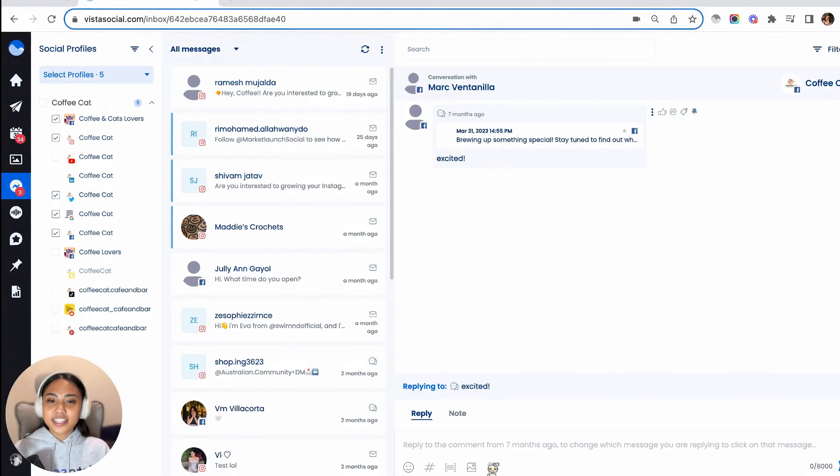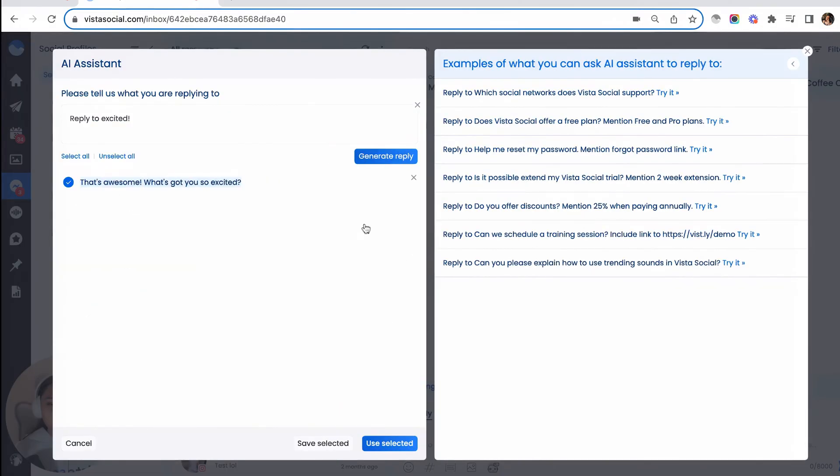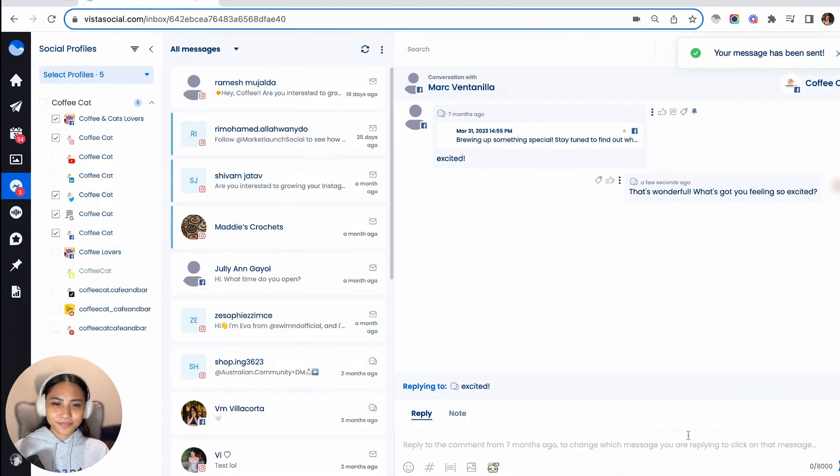Then just hit the AI Assistant tool widget. Now it will automatically generate a reply for you. And once again, if you're not happy with the generated reply yet, you can always generate another one. Then use it as your reply.